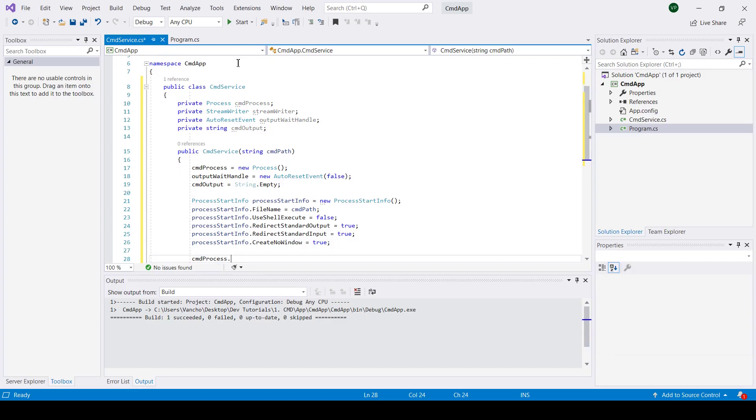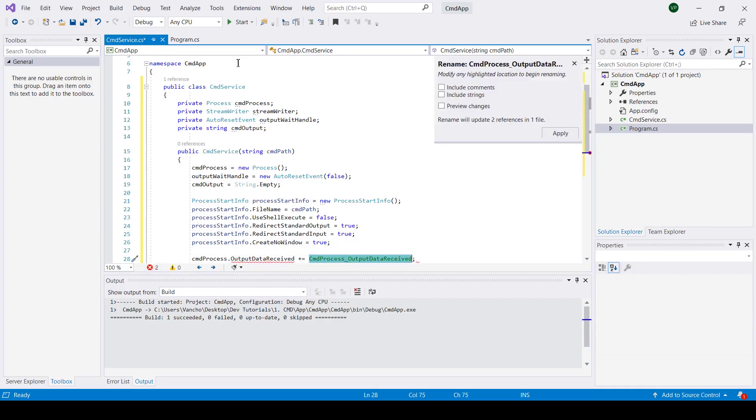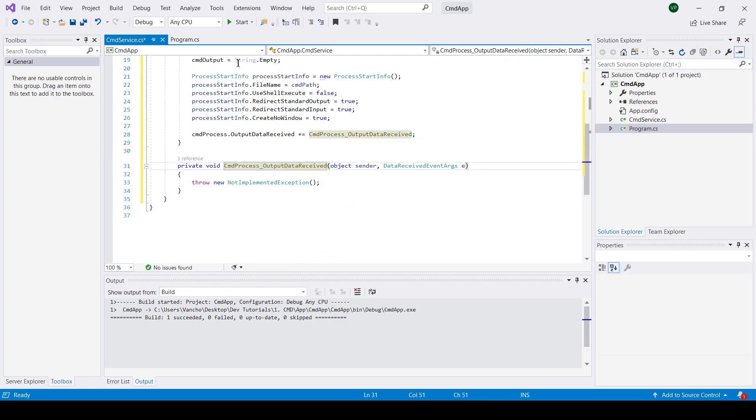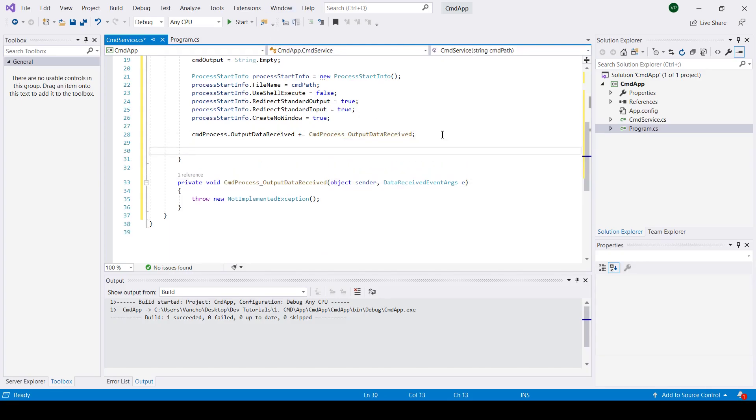In order to receive data from the command prompt we have to subscribe to the output data received event and we're almost all set.